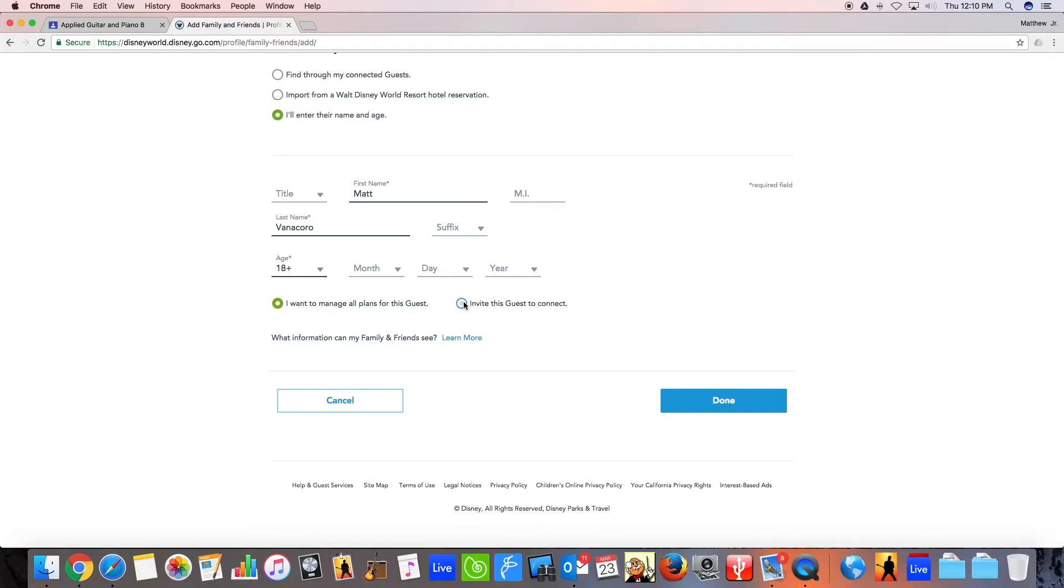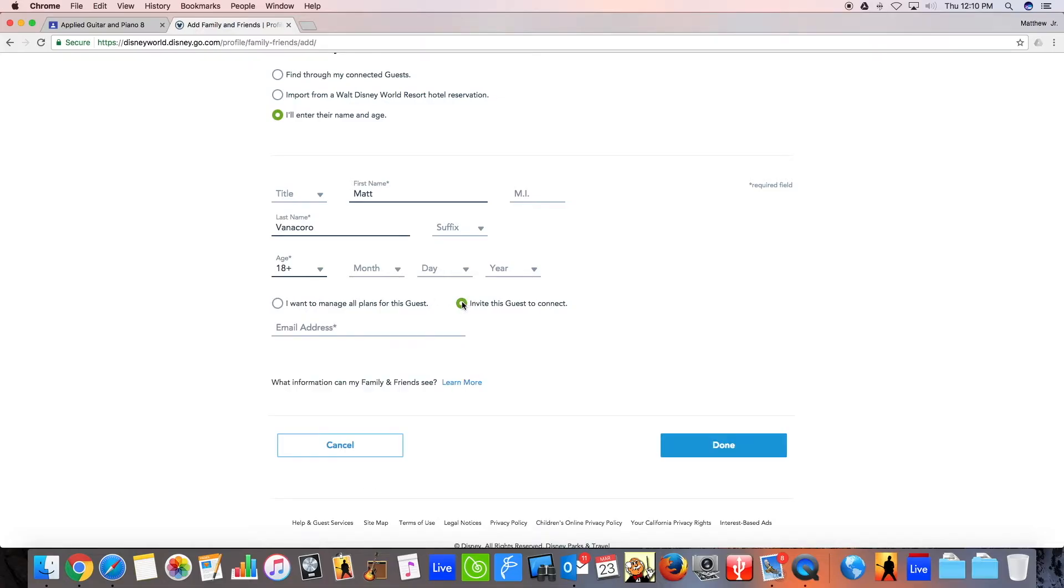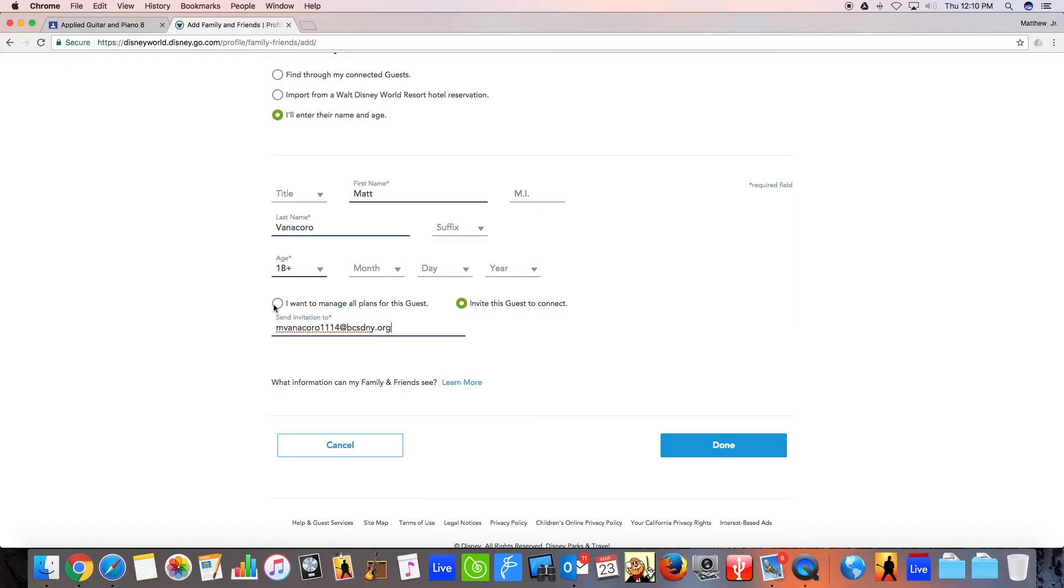You want to click Invite This Guest to Connect and then enter their email address. Mine is mbanacoro1114 via csdny.org. It is very important that you get that right. Again, if you choose I want to manage these plans, I'm going to show up in your friends list, but I'm not going to be able to give you your park ticket or your hotel because Disney thinks I am your child. That is weird and wrong.